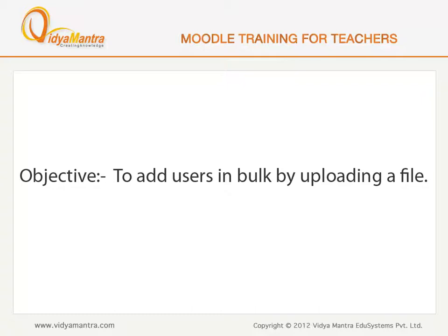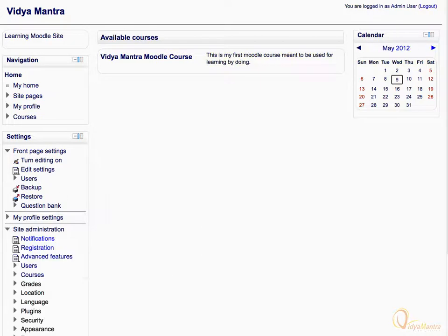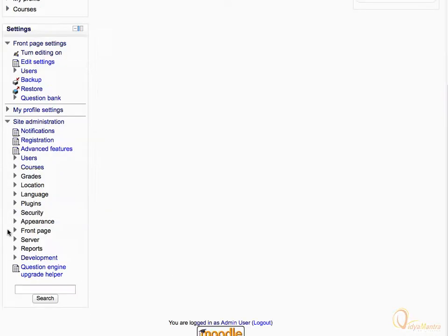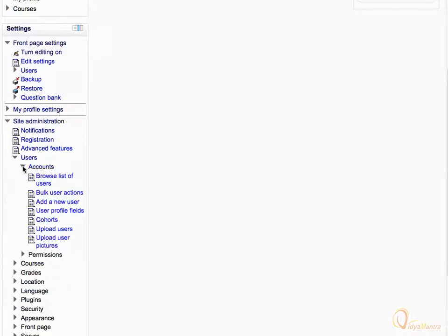In this lesson, we will learn to add users in bulk by uploading a file. On the home page of your Moodle site, expand the Site Administration block. Expand the Users tab. Navigate to Accounts, and click Upload Users.